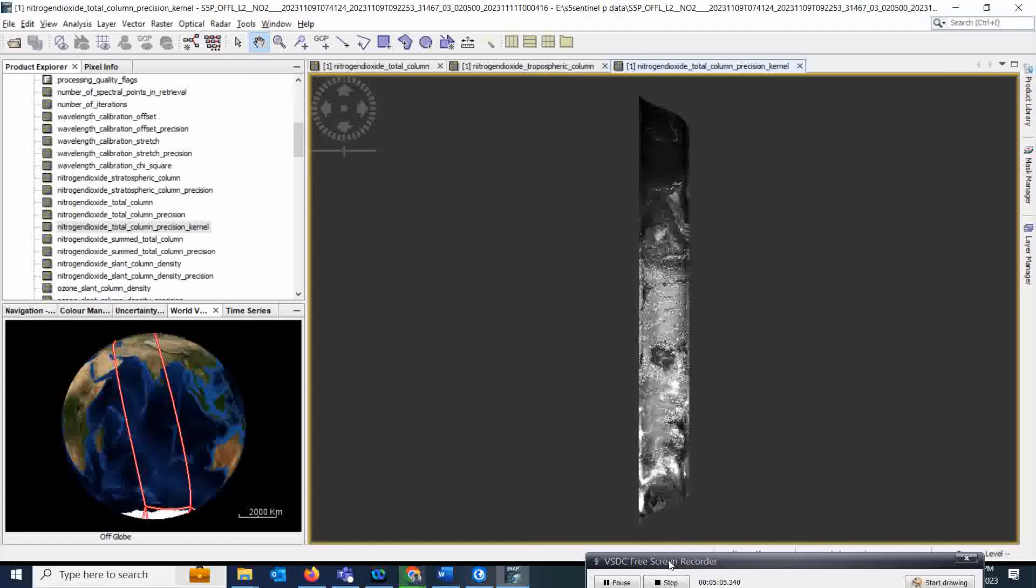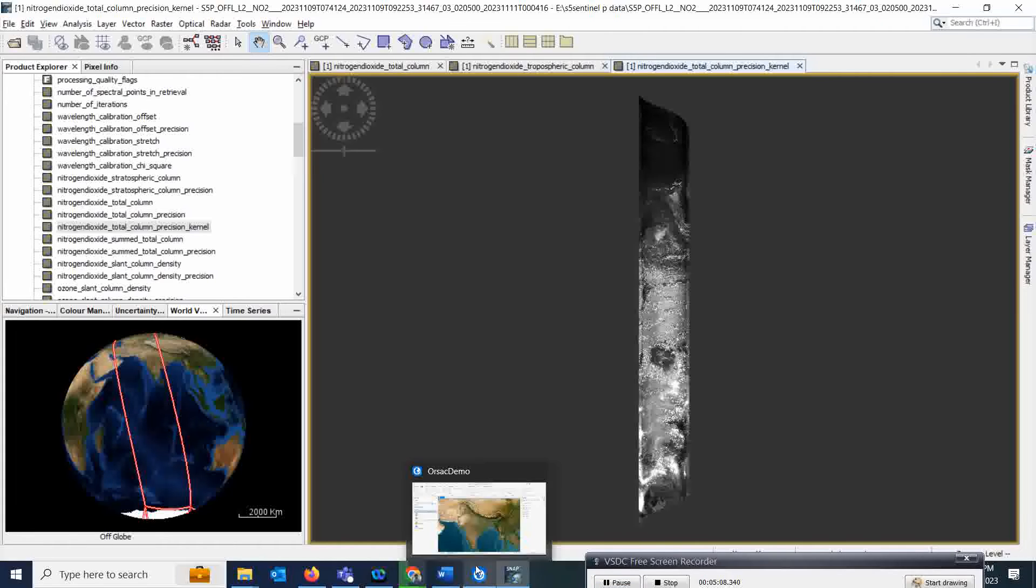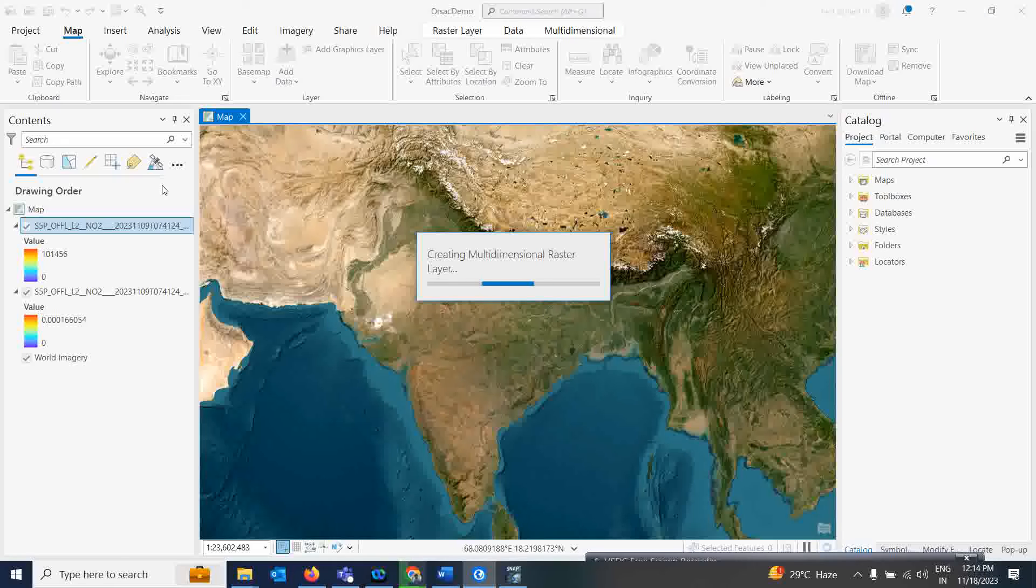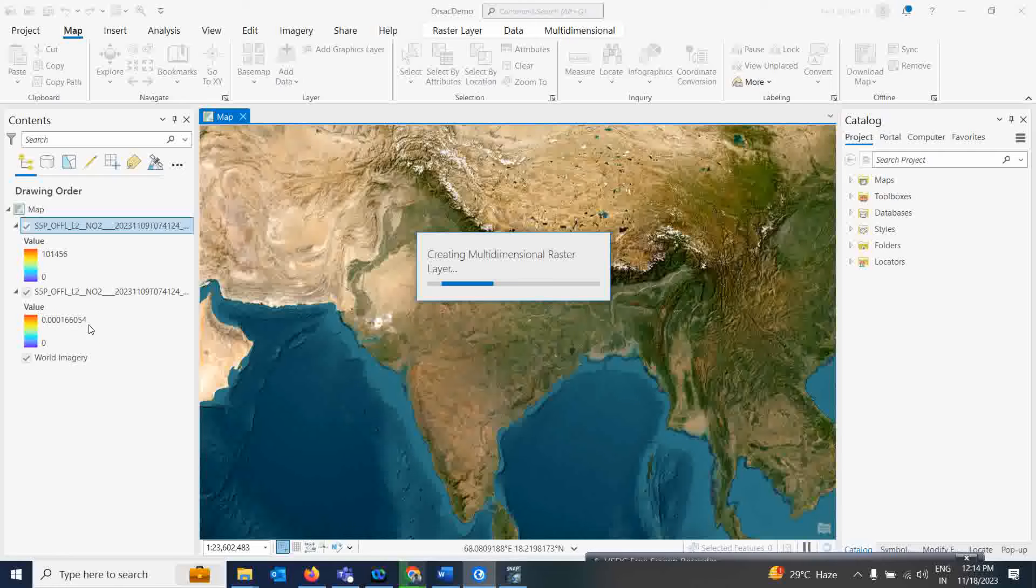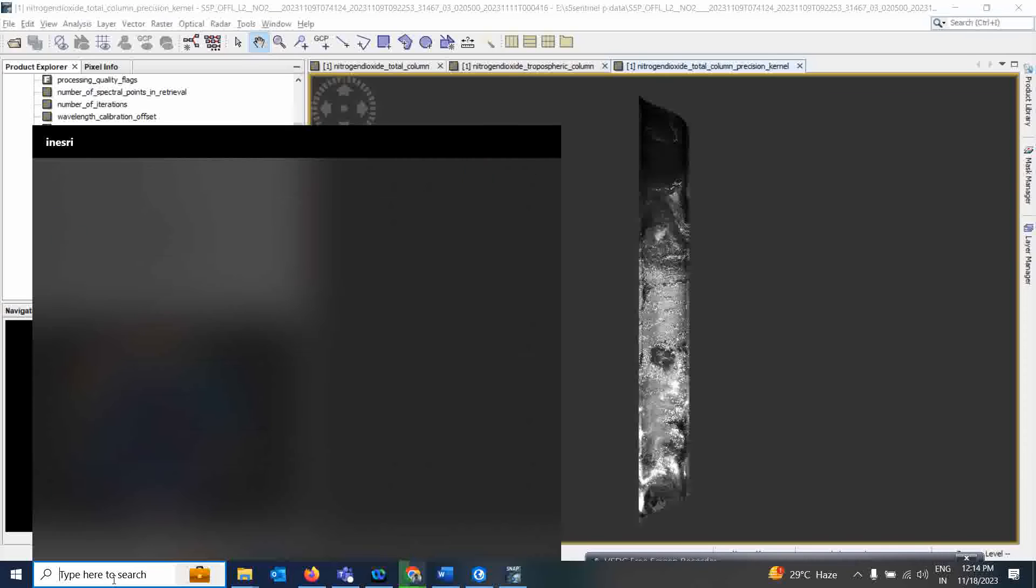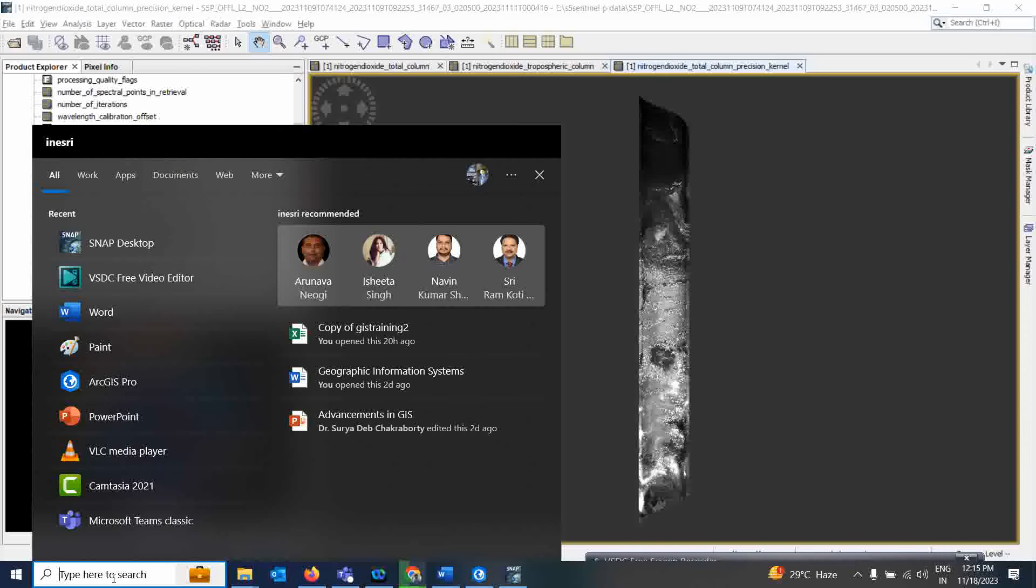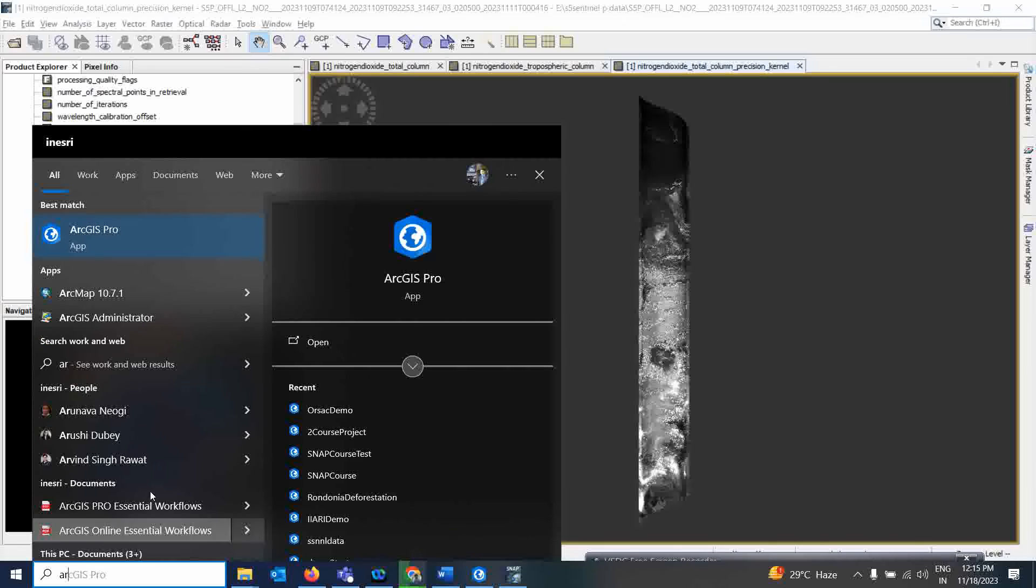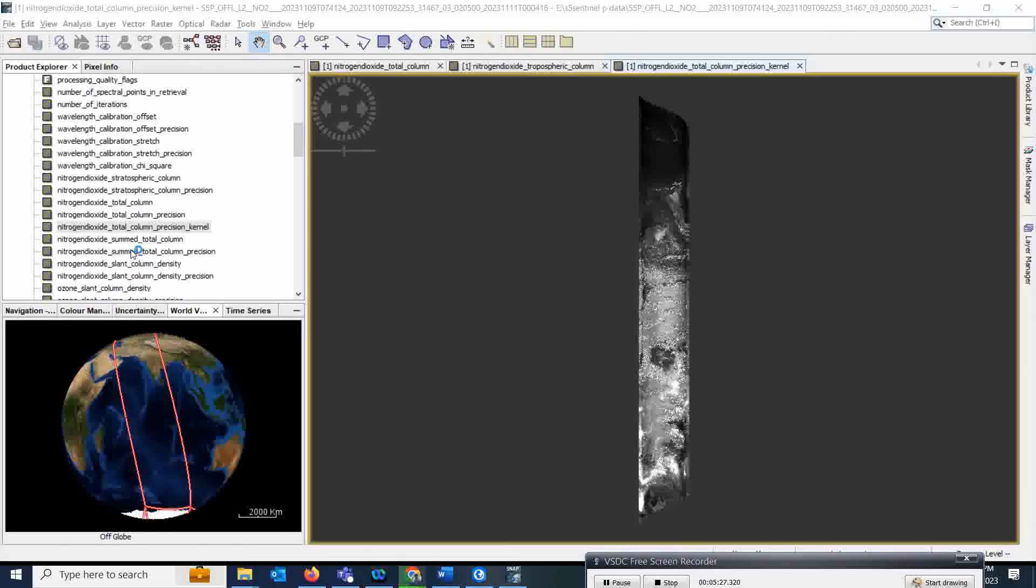In case of ArcGIS Pro, I already added this layer. As I added all of them, it's taking time. I should have selected only one, but it is supported nicely in ArcGIS Pro also. You can open it—if I open one more ArcGIS Pro, then you can understand how we're going to do that.